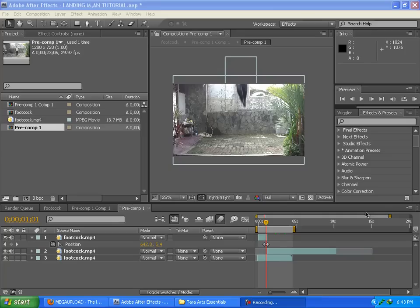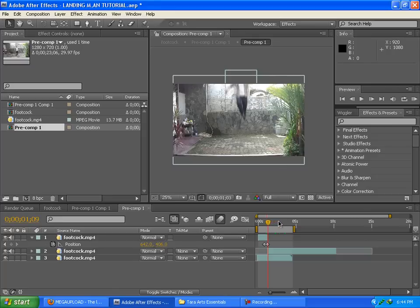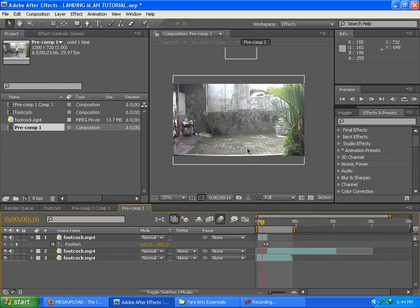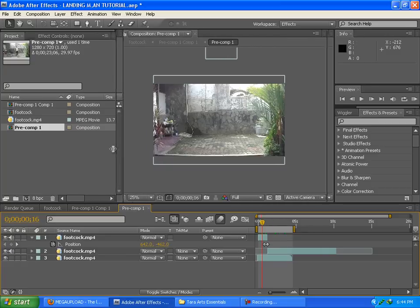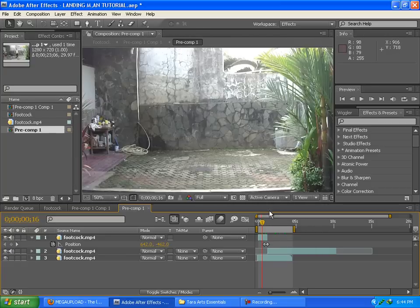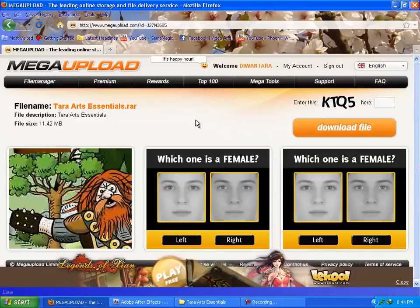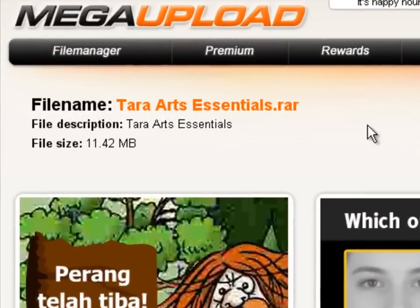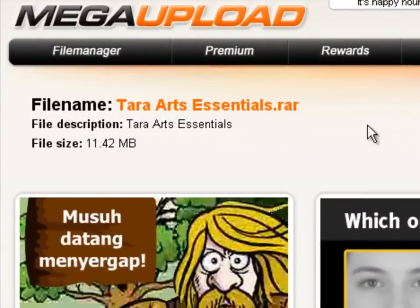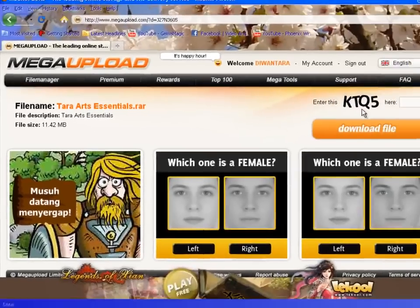Hello guys, my name is Tara from TaraArtsMovie, and today will be a very exciting day because I'm going to be giving you free pre-keyed elements so you can do a Hancock landing without using 3D to create that explosion, ground explosion, and all of that. You can download it by going to the description and clicking the link there.